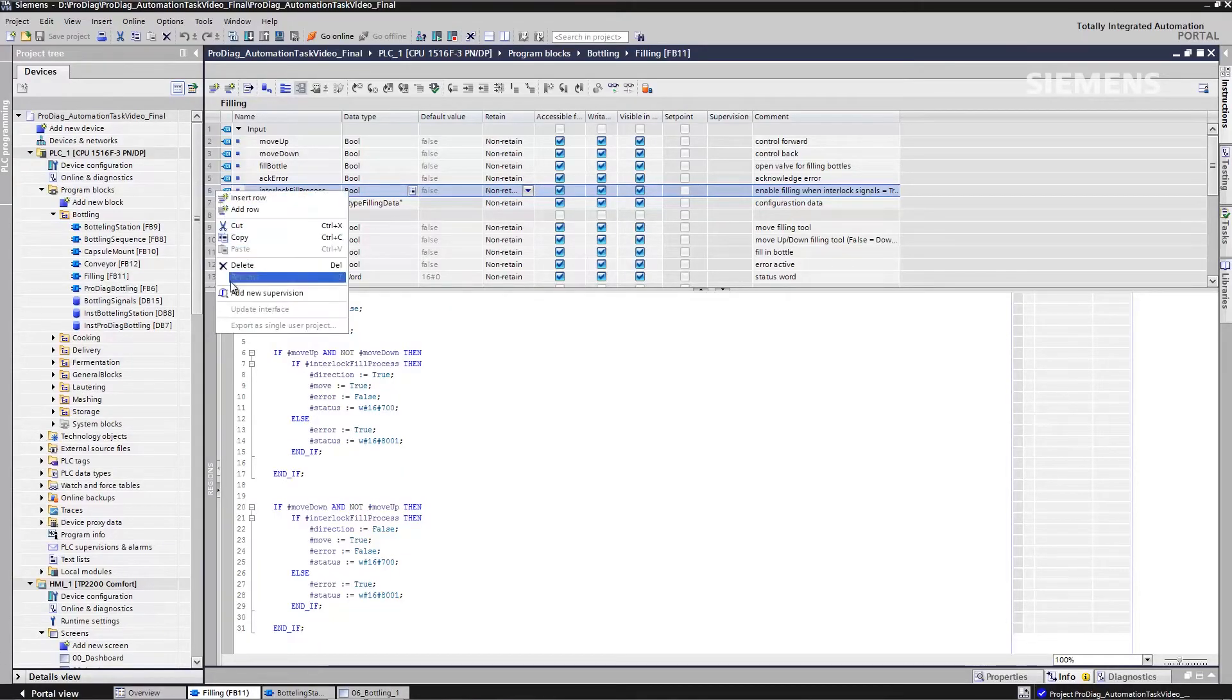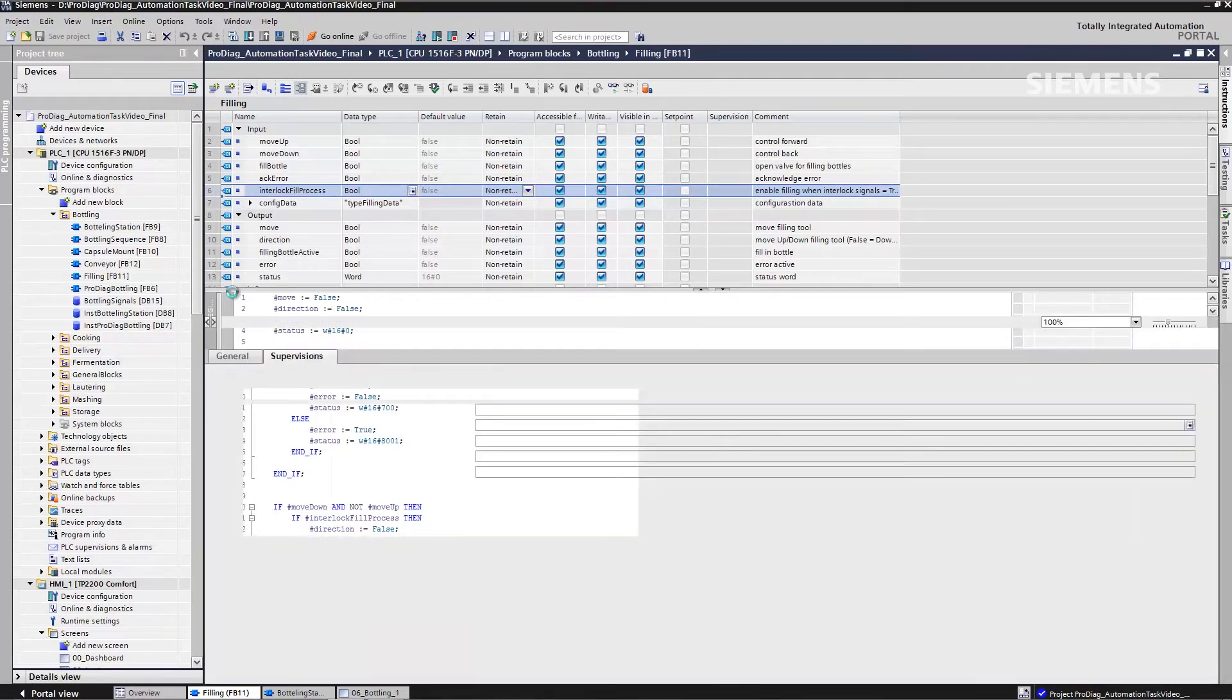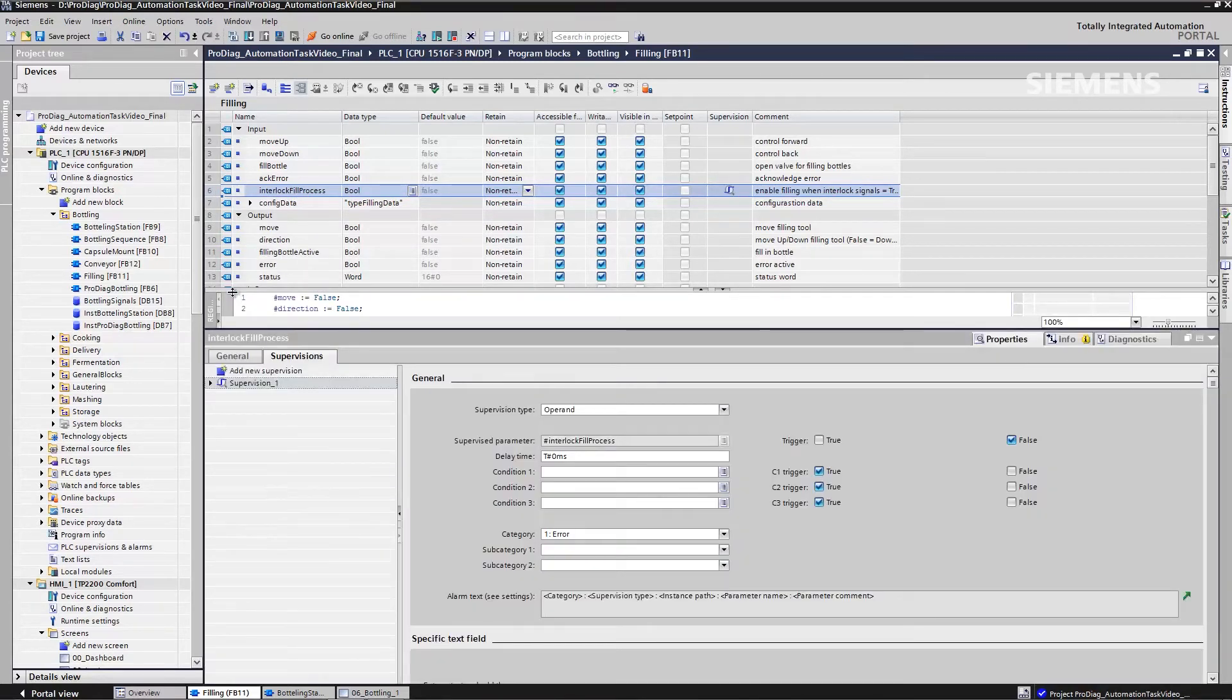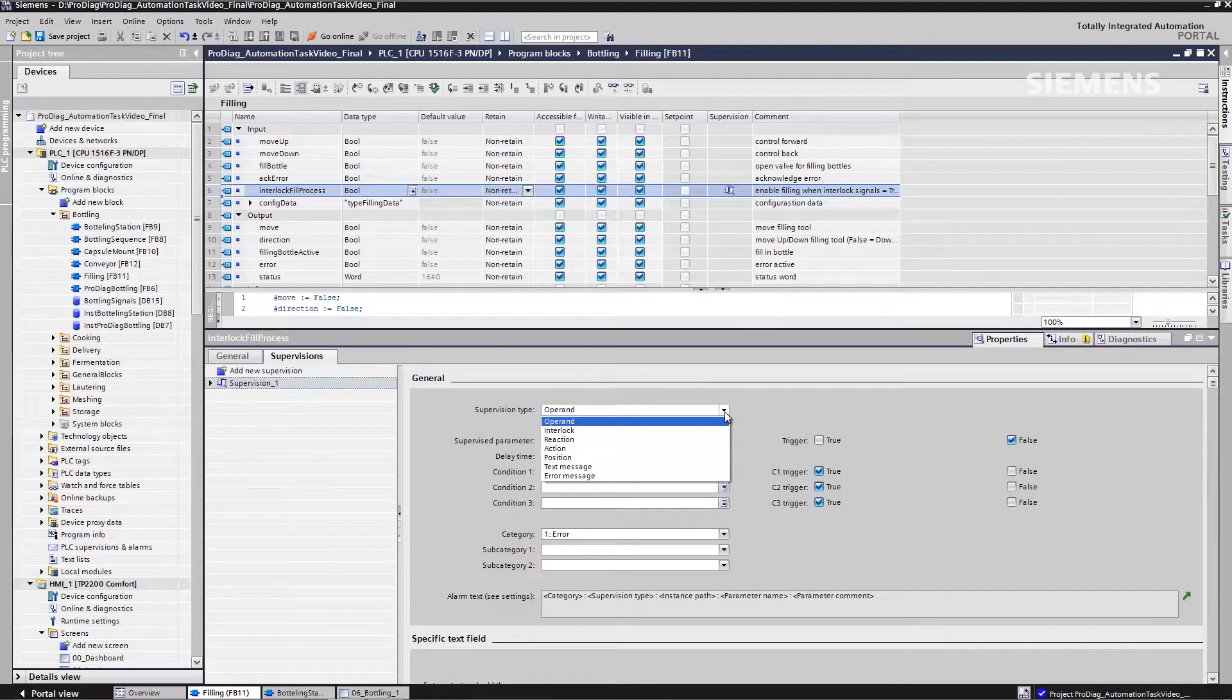Select the module operand, new supervision, for example, a new monitoring function. A dialog box is directly displayed in which I now select the appropriate type of monitoring. There are operand supervision parameters, such as static variables that have to be constantly evaluated over the entire process.